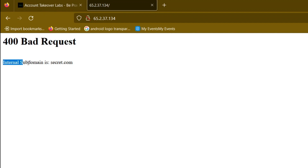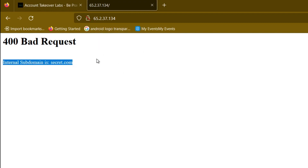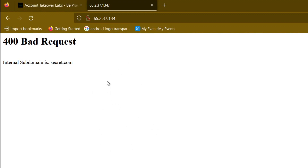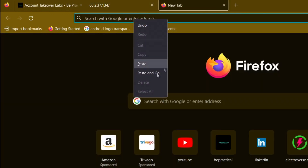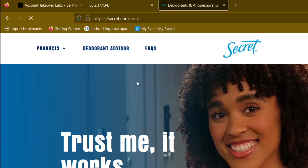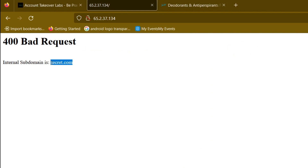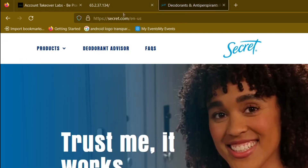There is a secret: the internal subdomain is secret.com. Now, this is a lab I've created. In a real scenario, you would already know the domain of your target. So we've identified this IP address which has the internal subdomain secret.com. If I try to open secret.com in the browser, it opens just fine — nothing suspicious — but there's a catch: this secret.com is resolving from the public DNS, not pointing to our actual target IP.